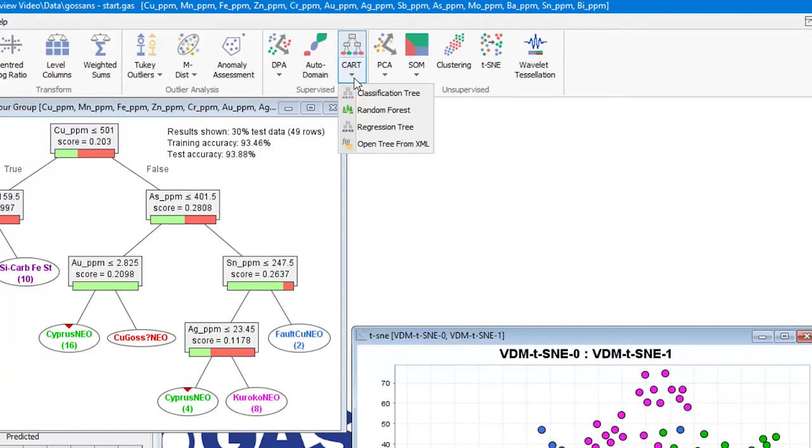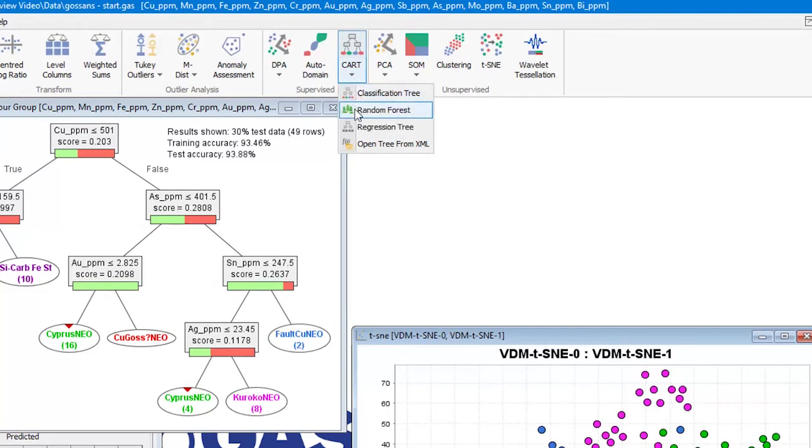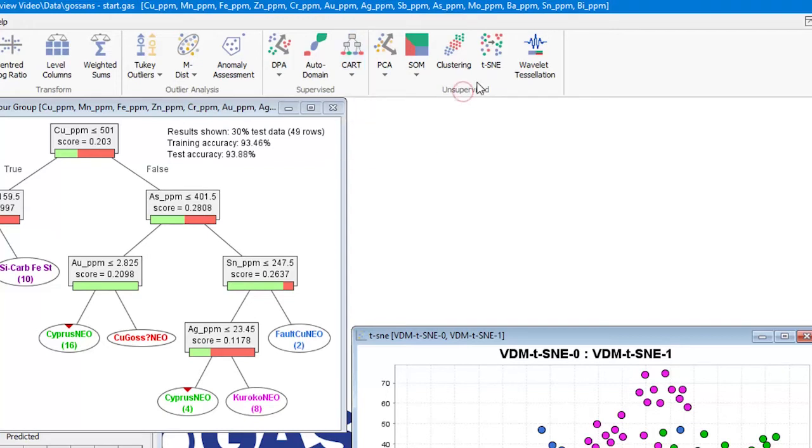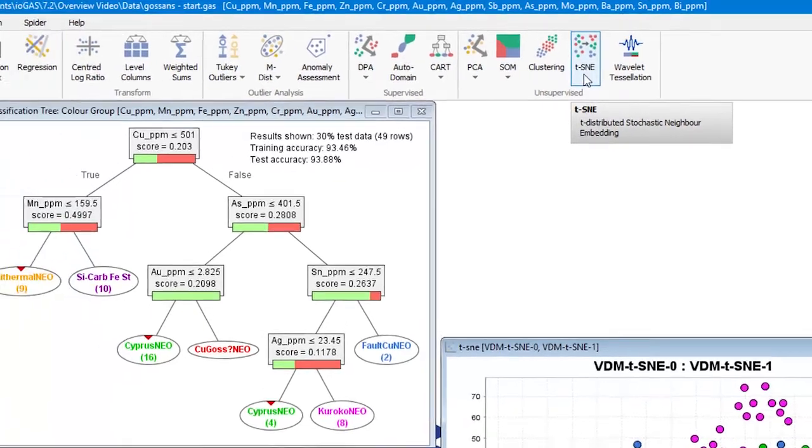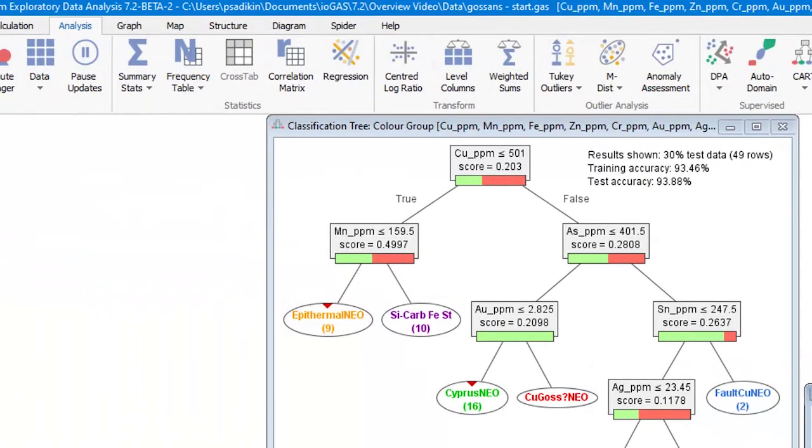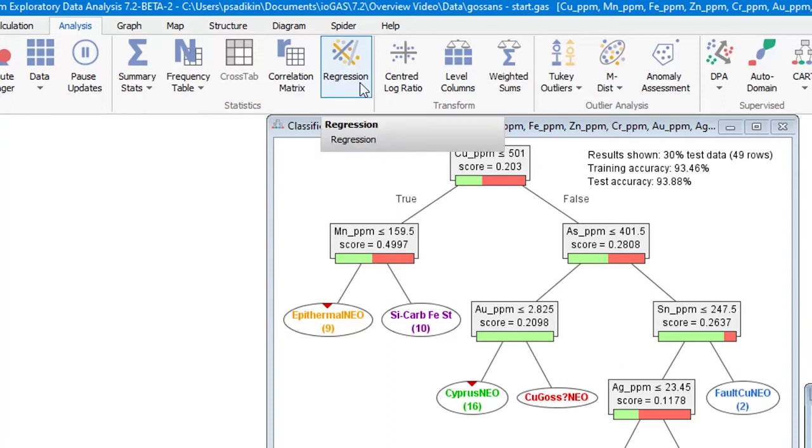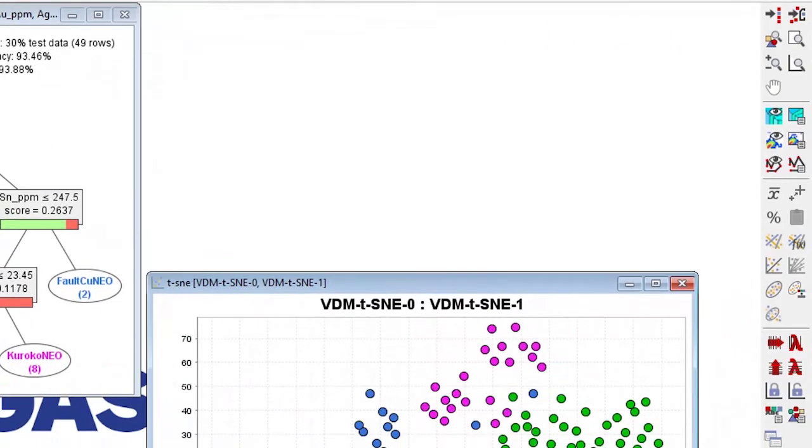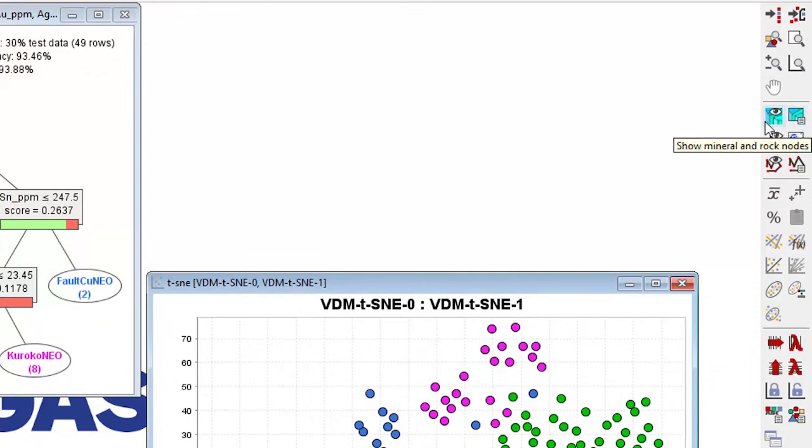We've added a classification and regression trees workflow, and this workflow includes classification tree, regression tree, and random forest. We also have the t-SNE algorithm as a new dimension reduction technique. We also have made some streamlining changes to the regression tool. And lastly, we have made it possible for users to add their own samples to the rock and mineral composition library.